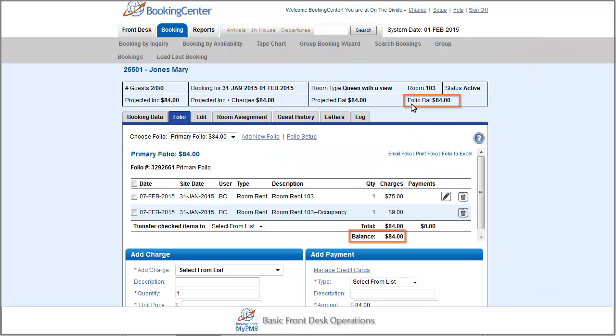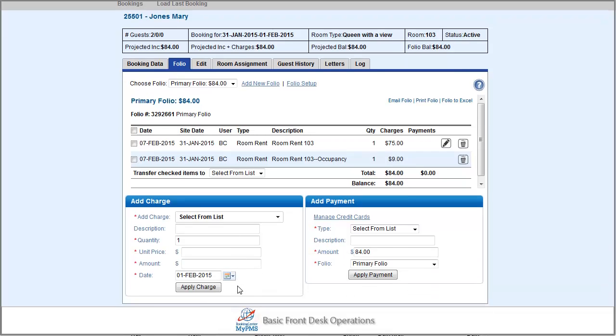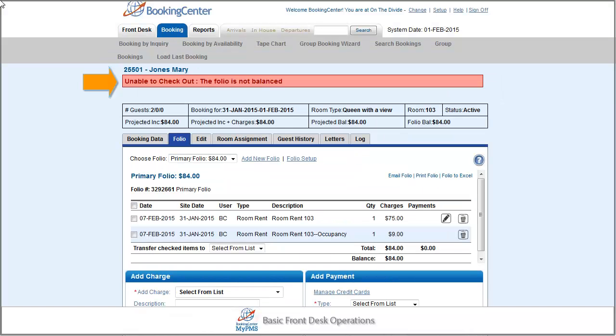The booking must have a zero balance on all folios in order to check out. If you attempt to check out a booking with a balance, you will get a warning that the folio is not balanced and be directed to the folio page.